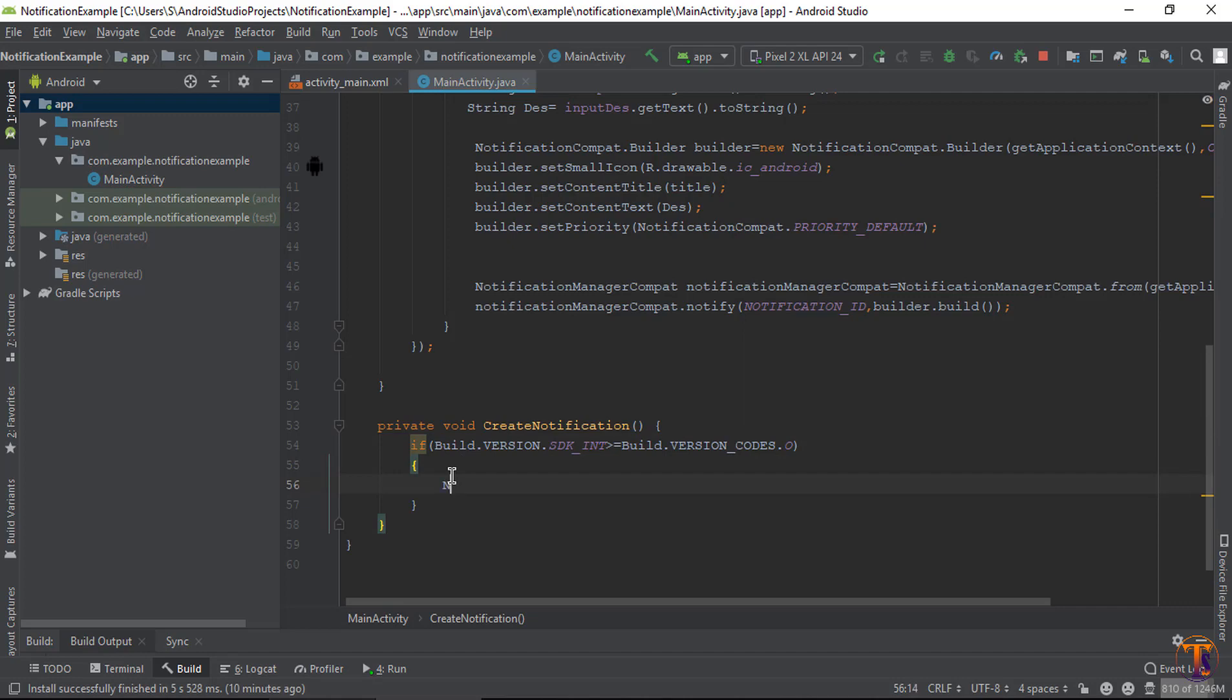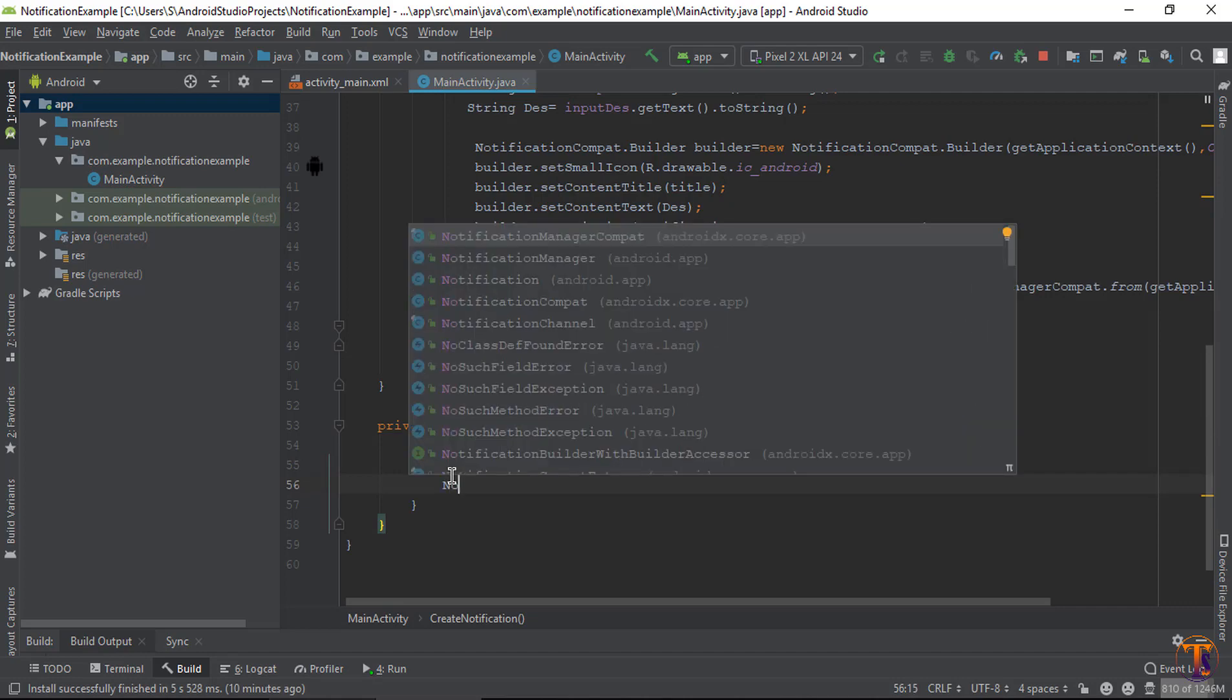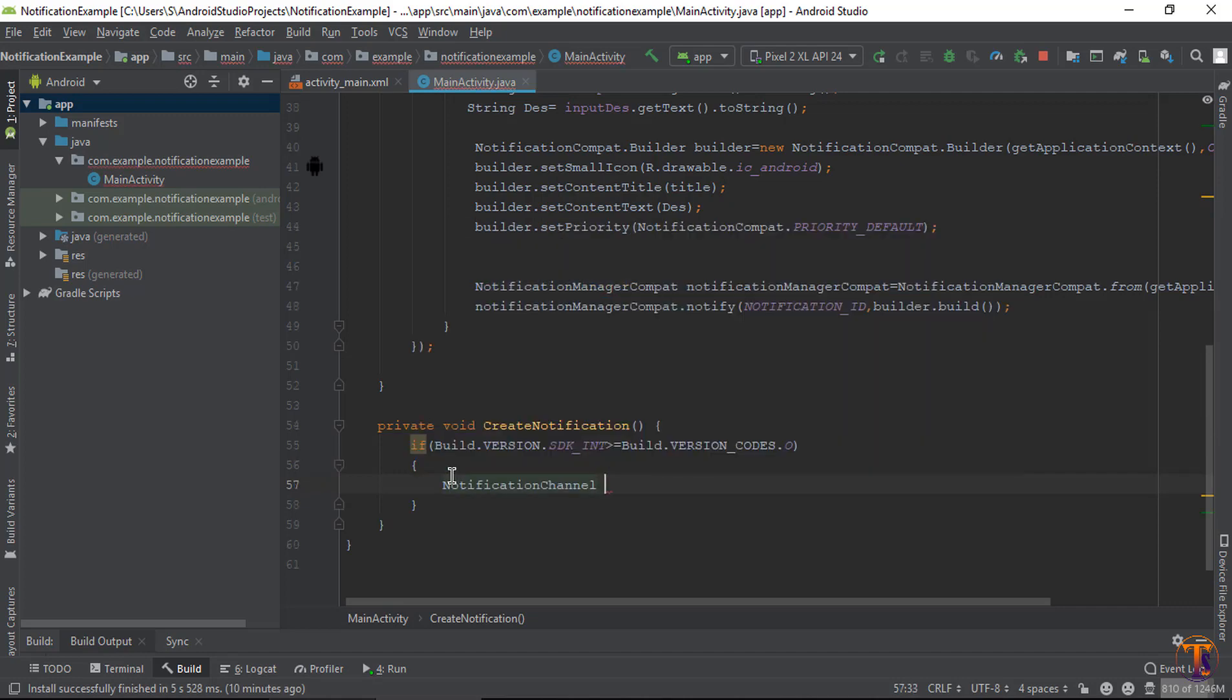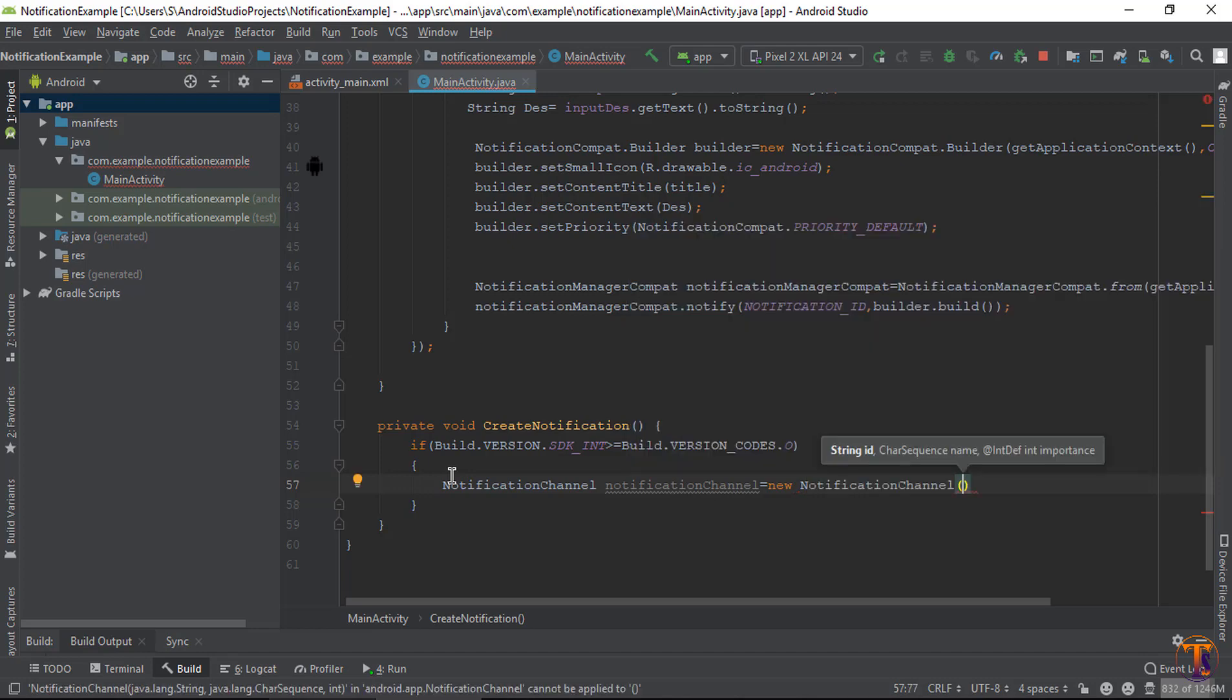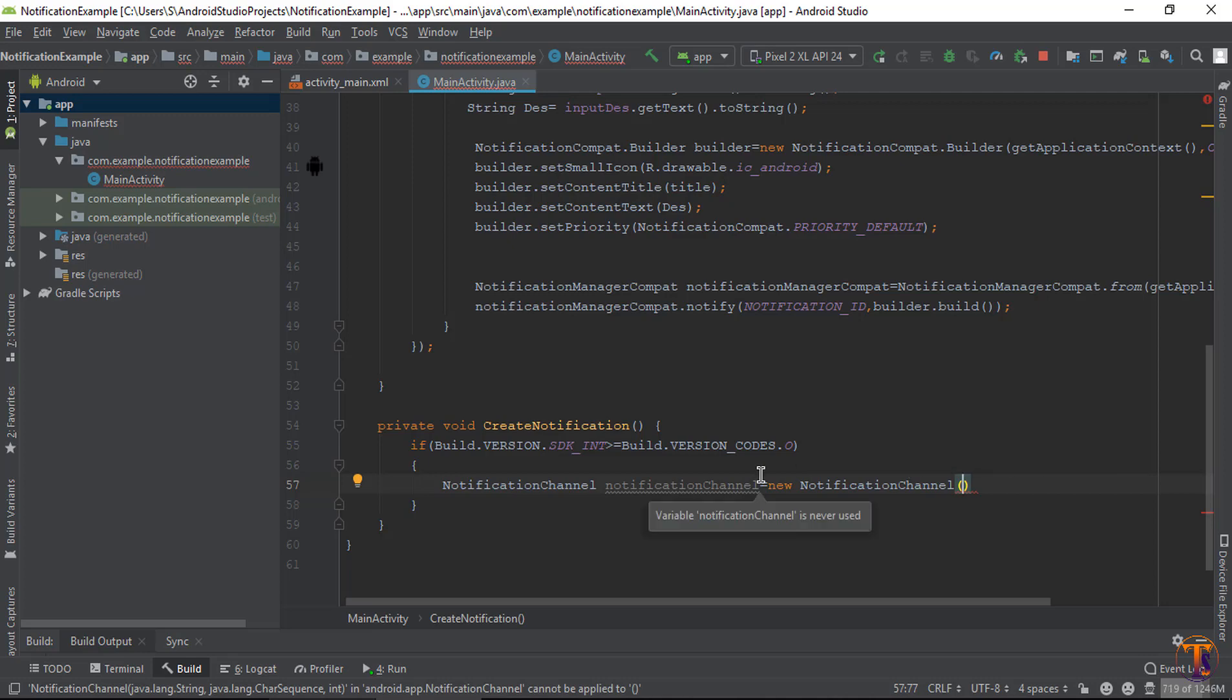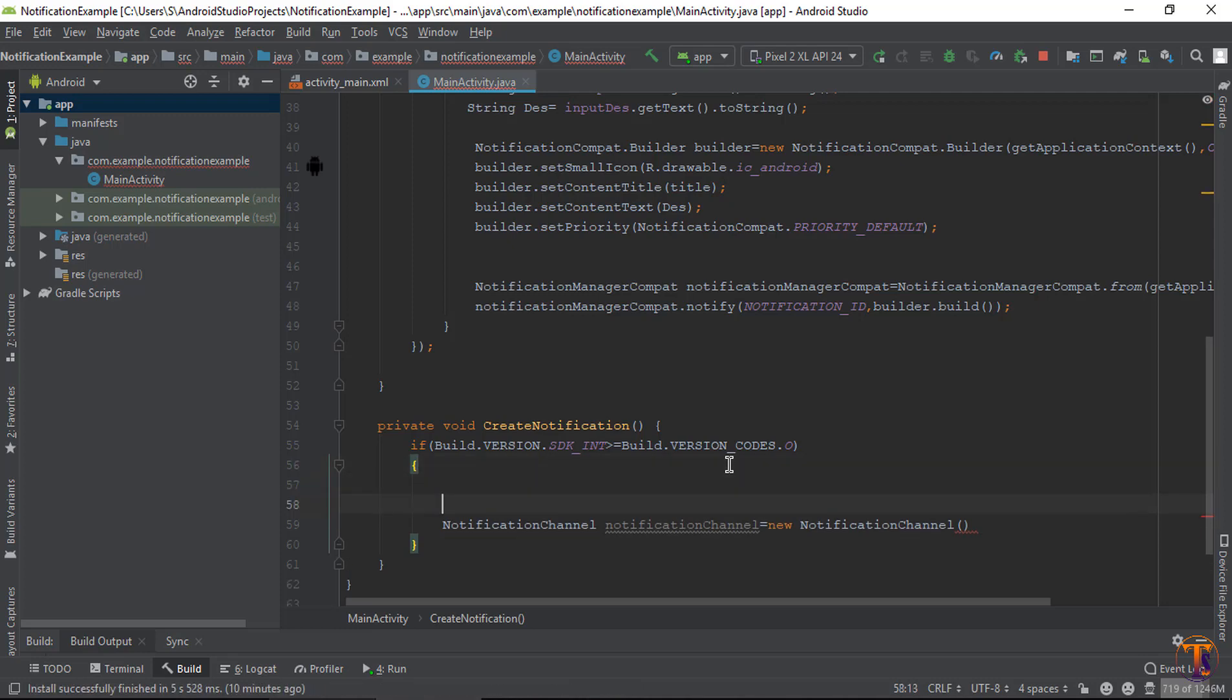So notification channel, create variable for notification channel equals new notification channel. Here there are three parameters required. So let's create one by one. First is string id, and the second is CharSequence name, and the last one is importance.